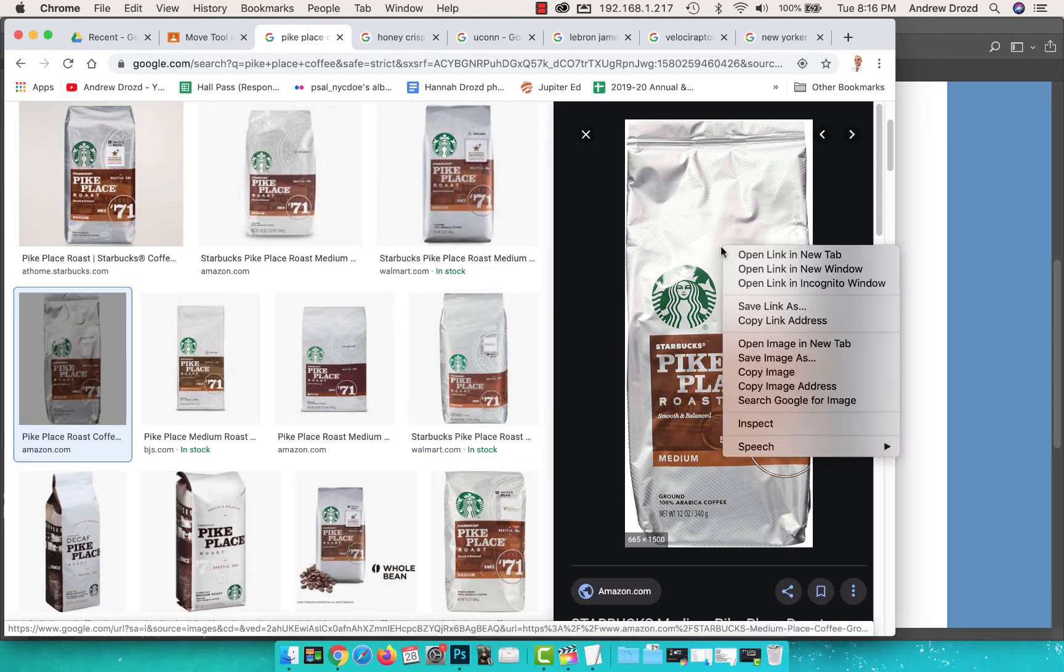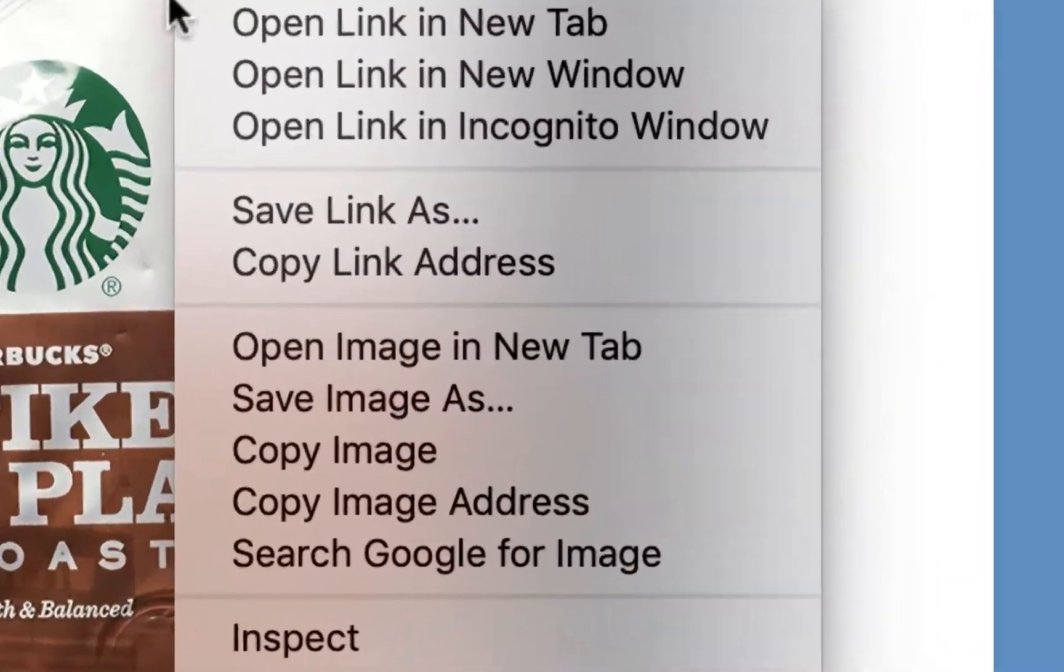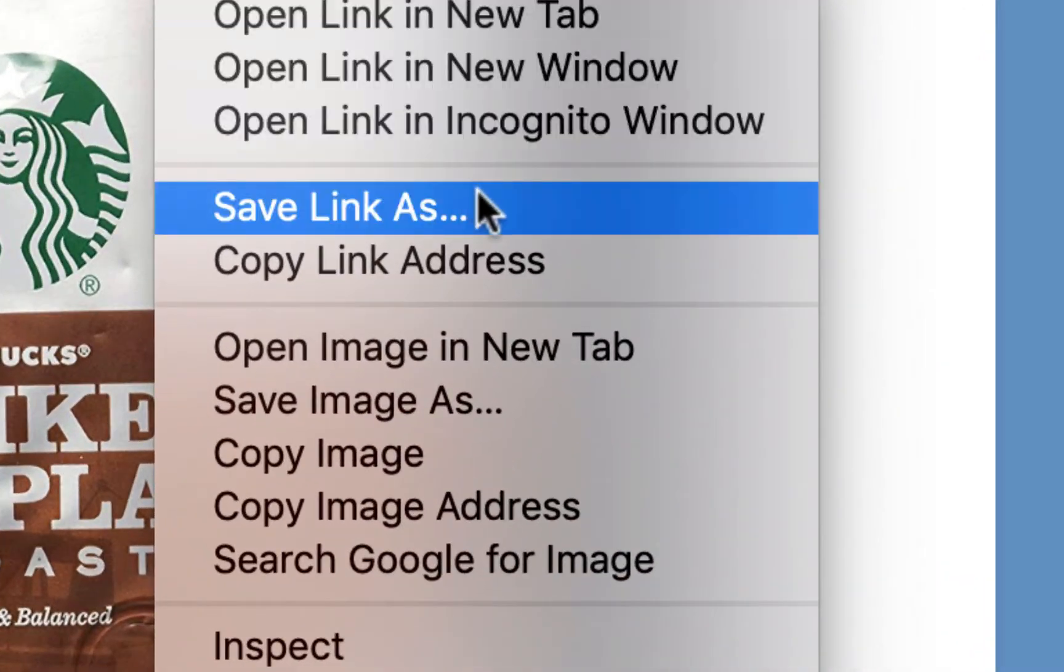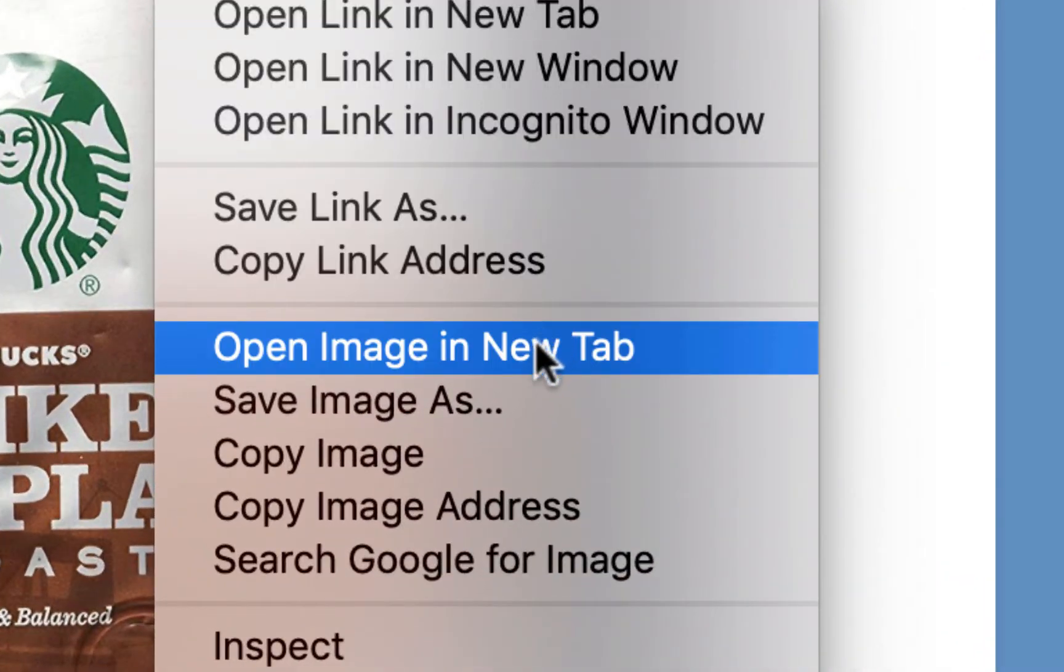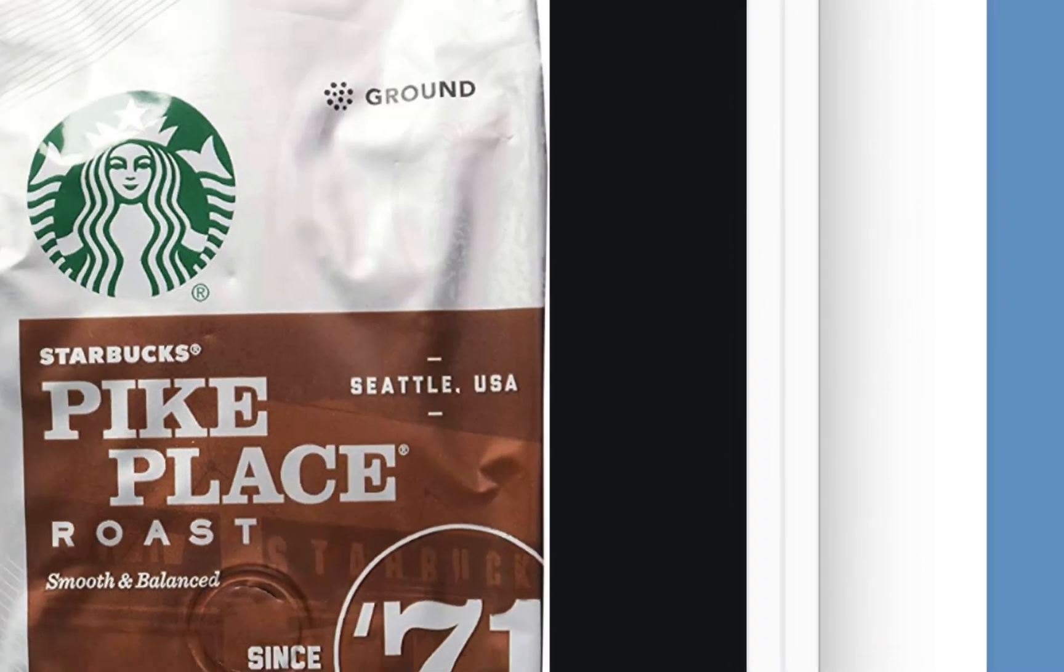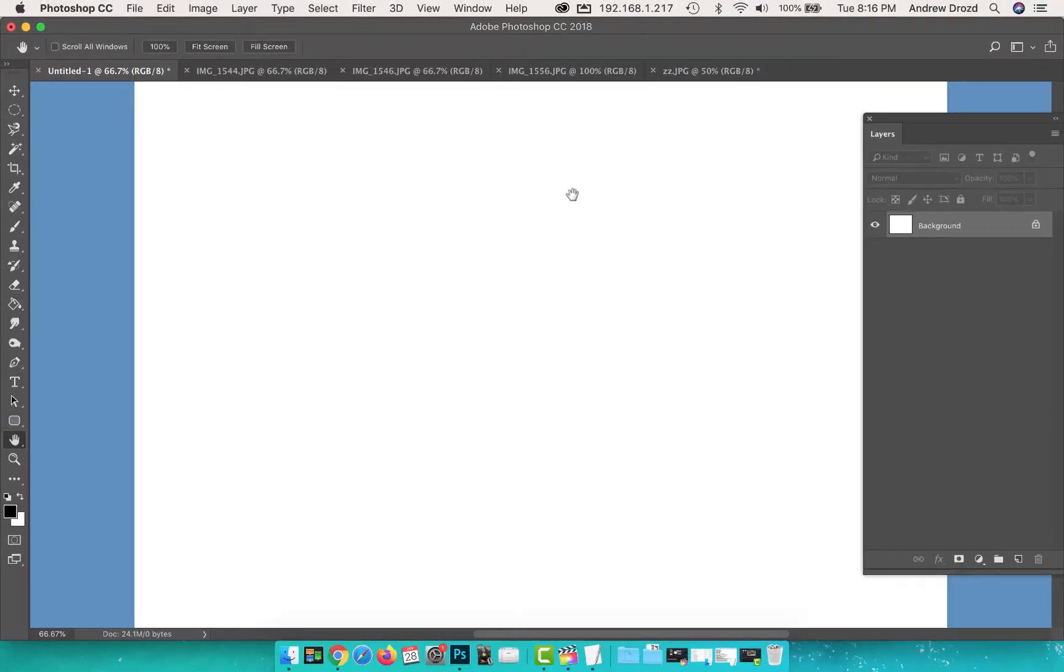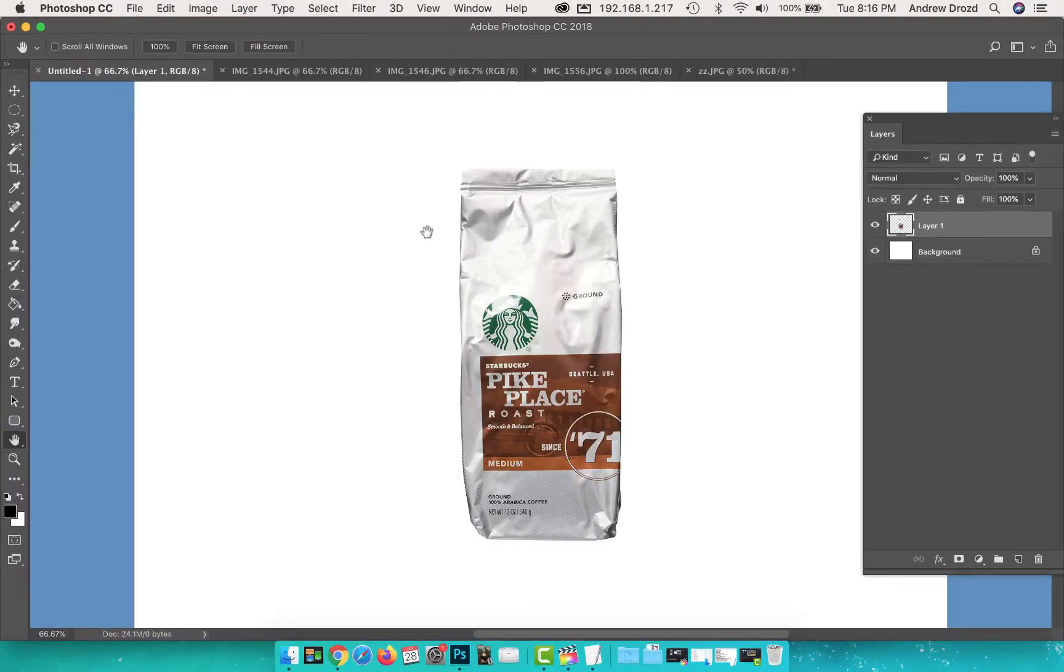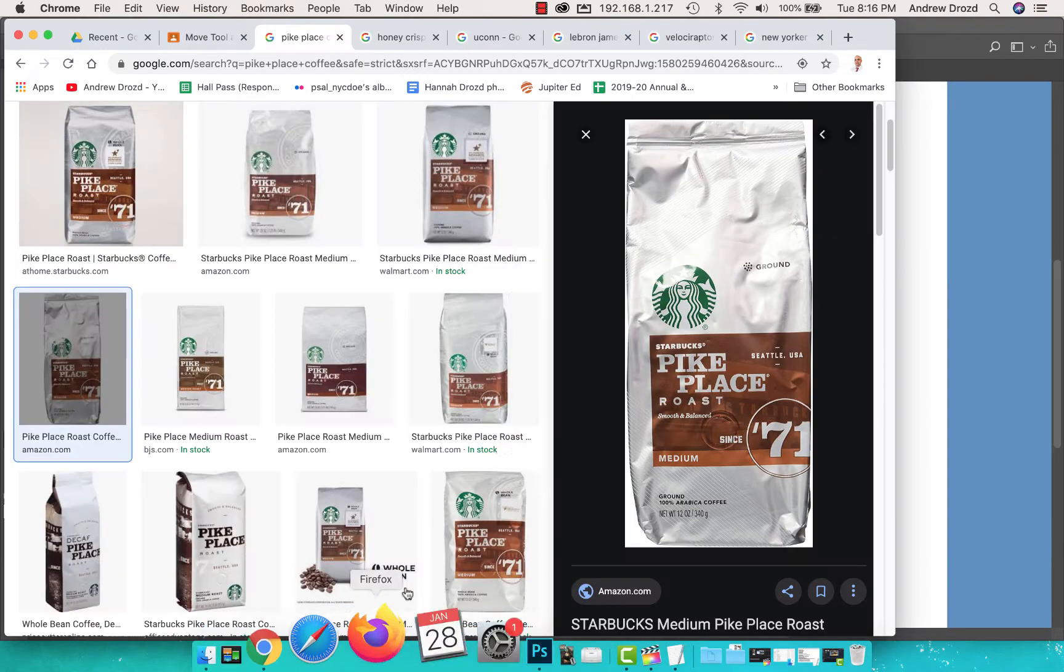I've got to start off every morning with some Starbucks coffee in my kitchen. What we're gonna do is right click, select copy image, return to Photoshop, and press Command V to paste. Amazing!